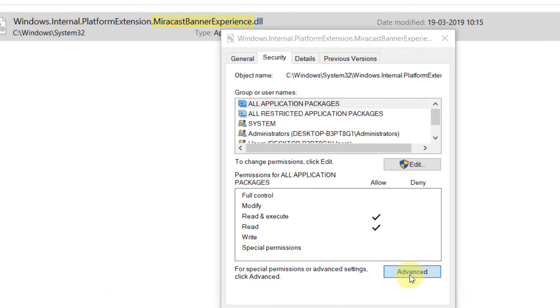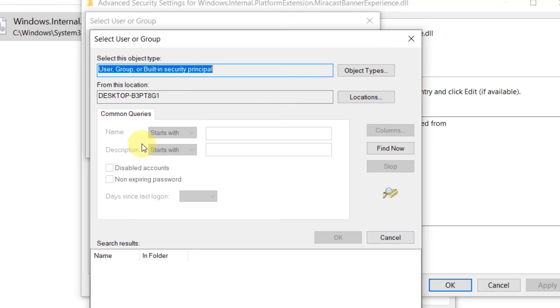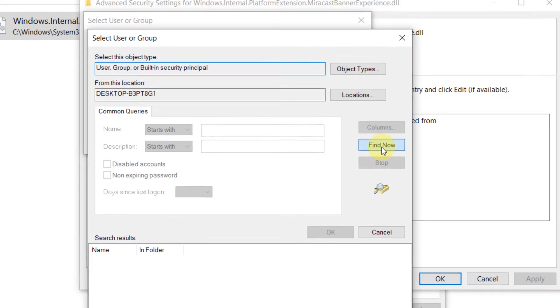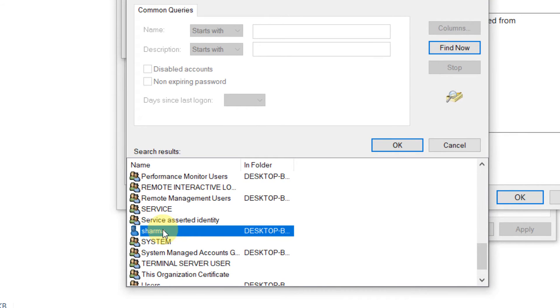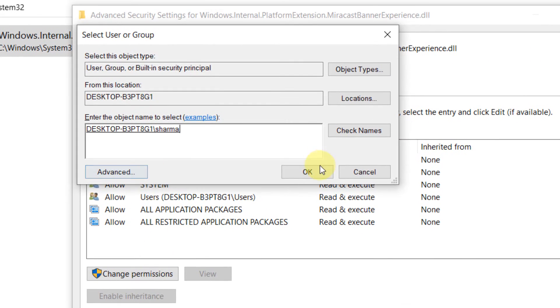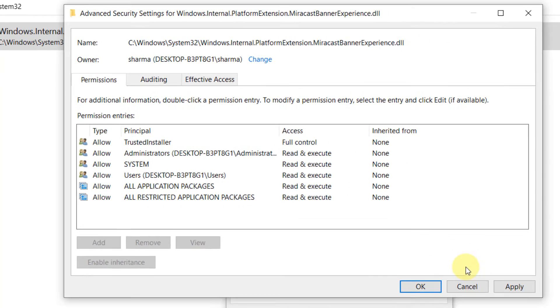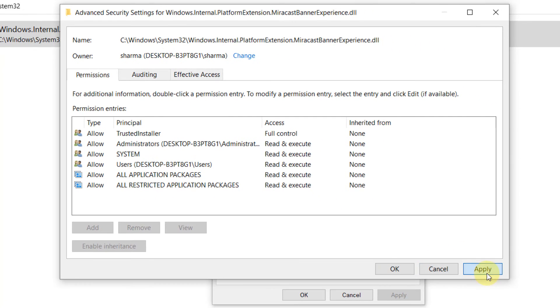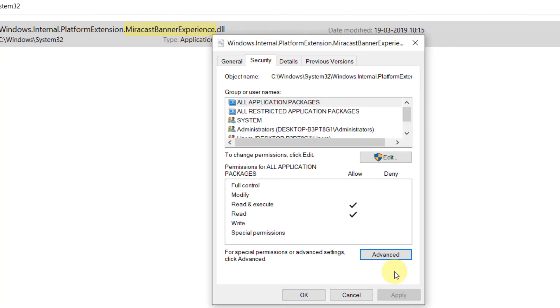Click on Advanced, click on Change, click on Advanced again, click on Find Now, choose your username, and click OK. Click Apply, click OK, and click OK again.